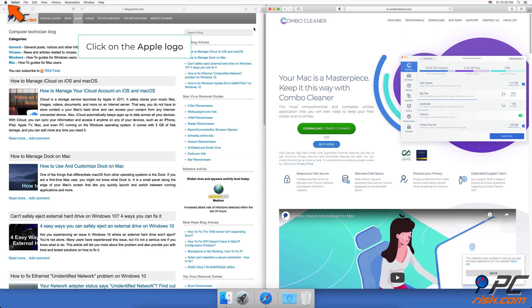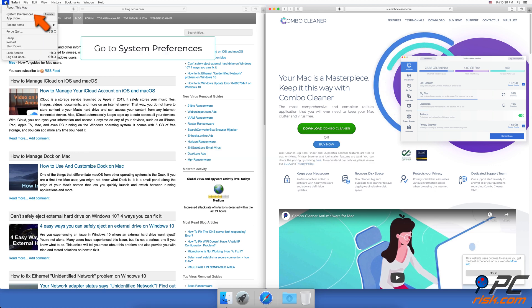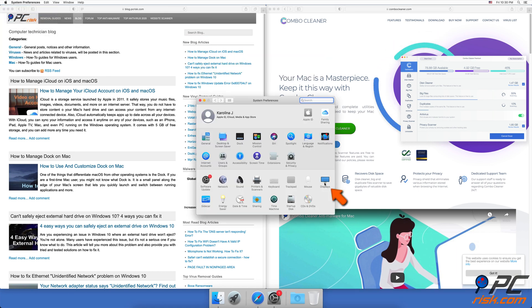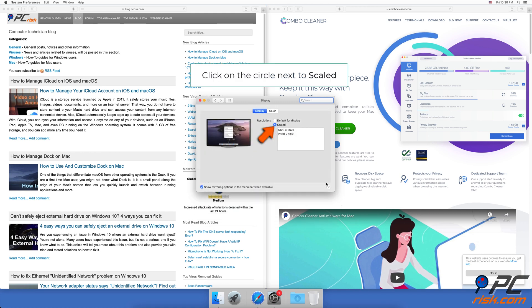To change window resolution settings, in the upper menu click on the Apple logo. Go to System Preferences, find and go to Displays settings. Go to the Display tab, click on the circle next to Scaled, and choose the option you prefer.